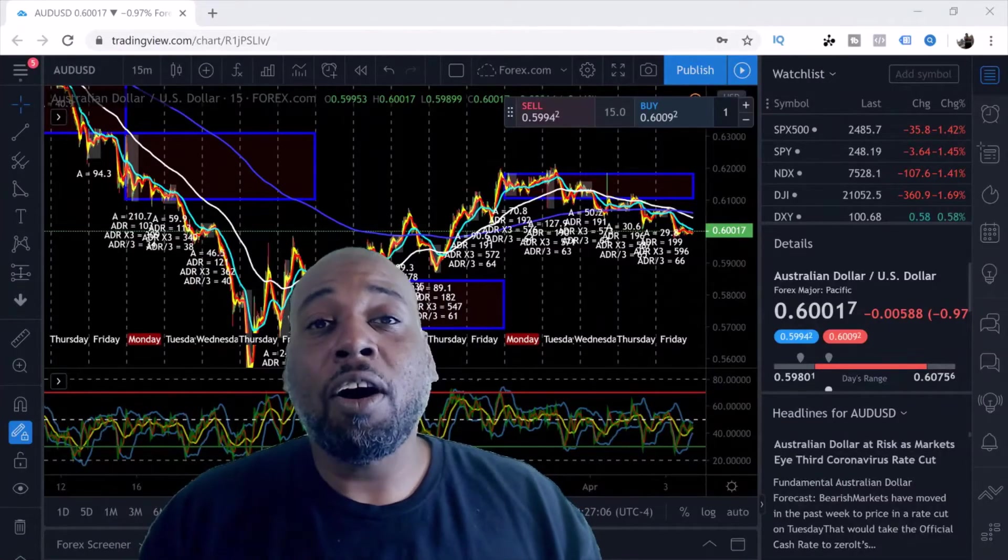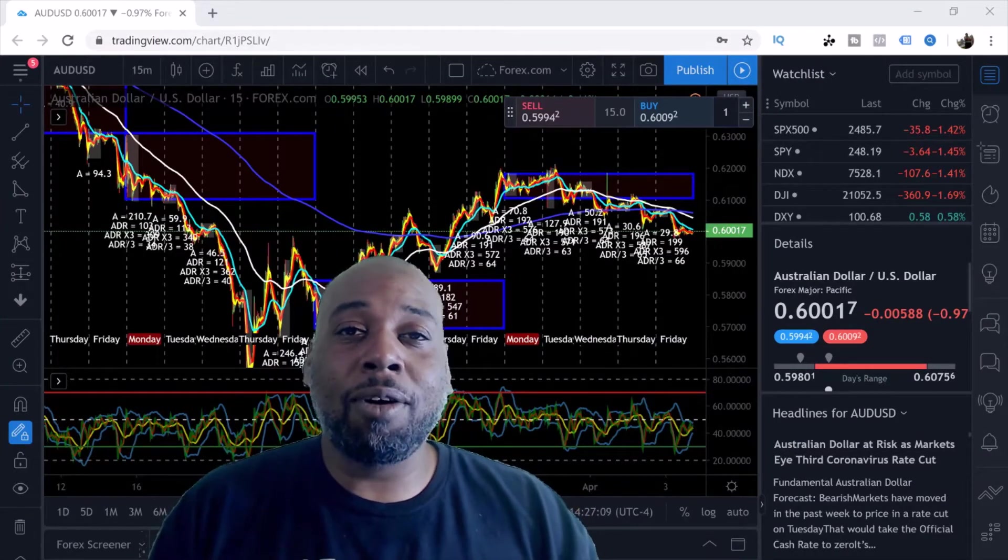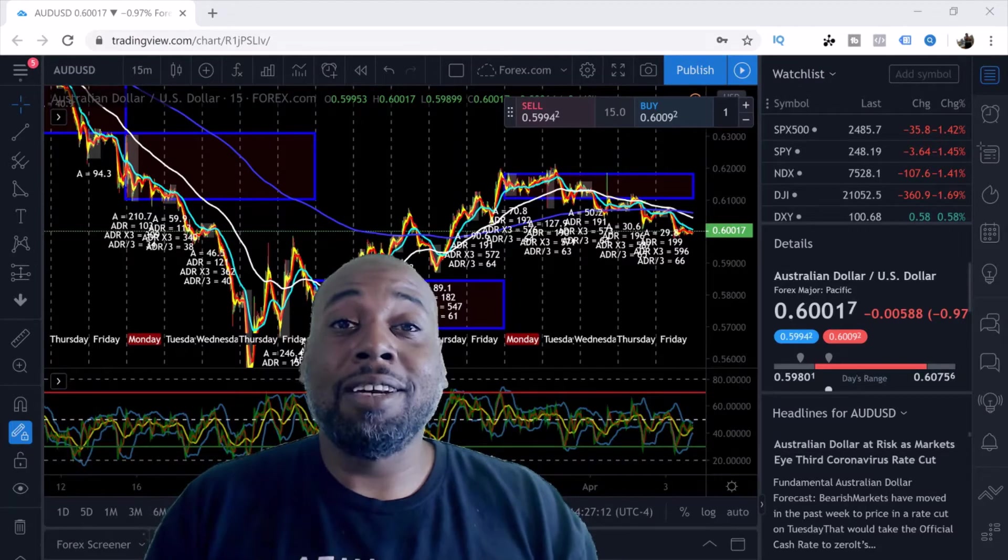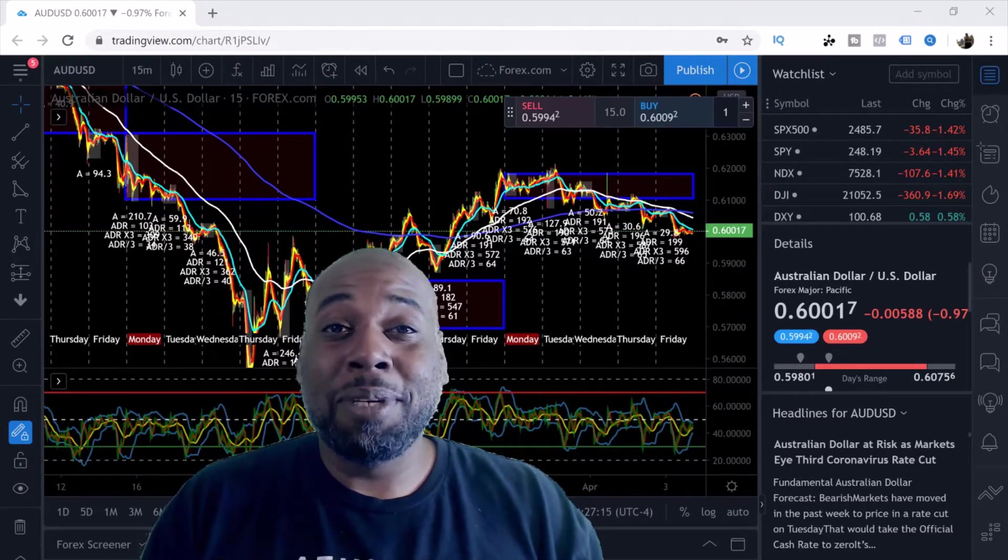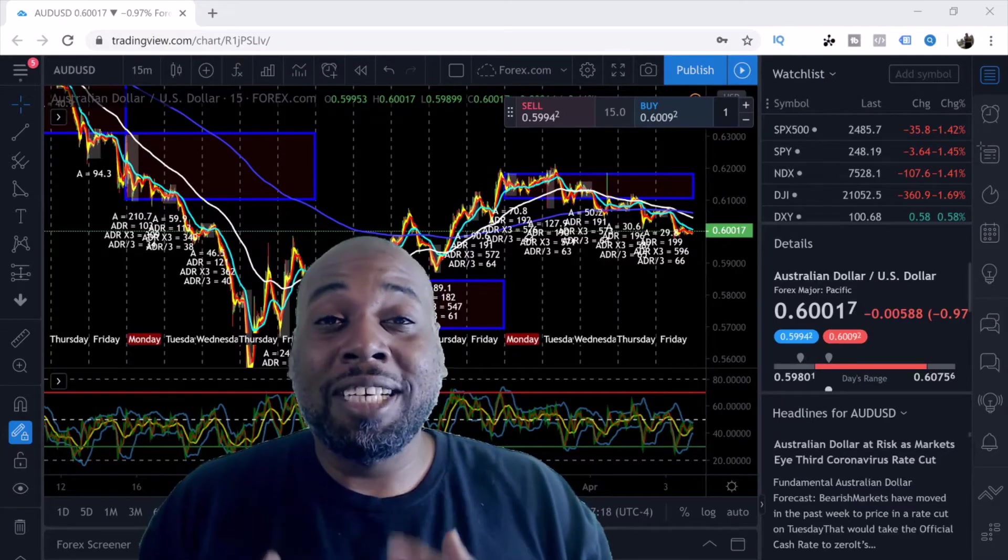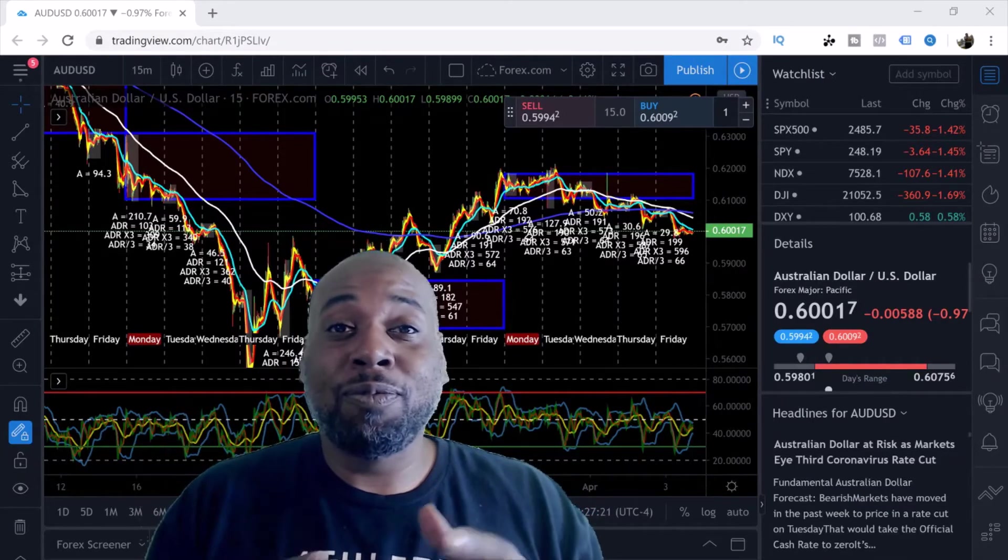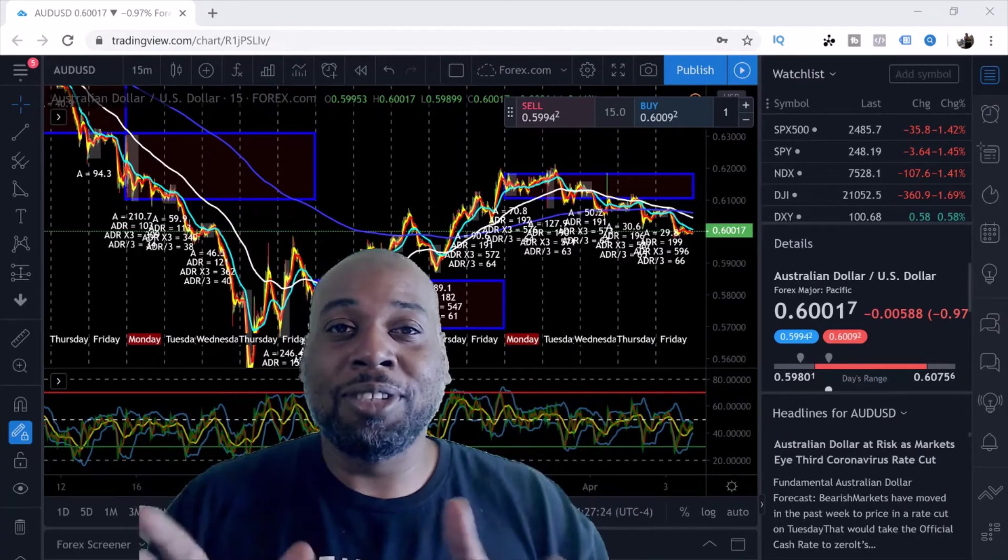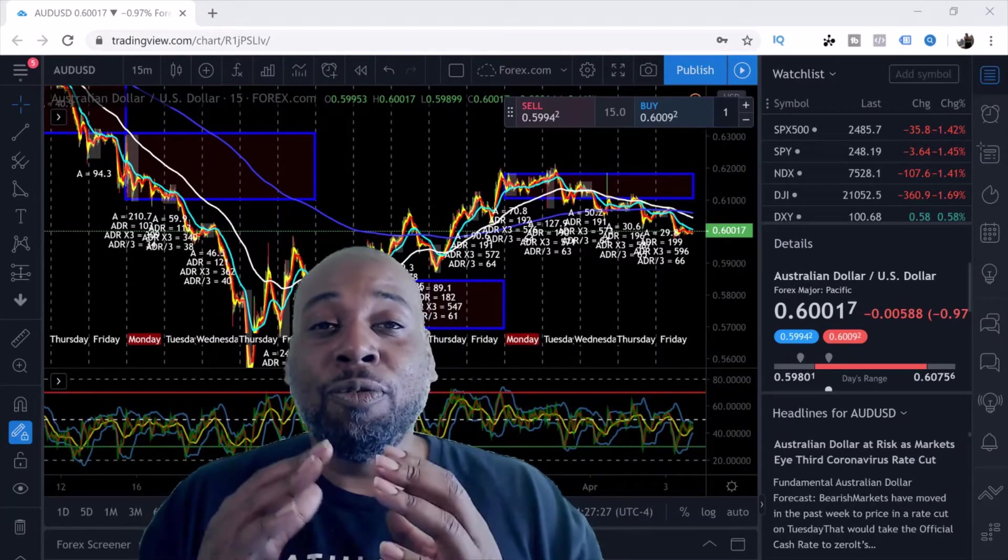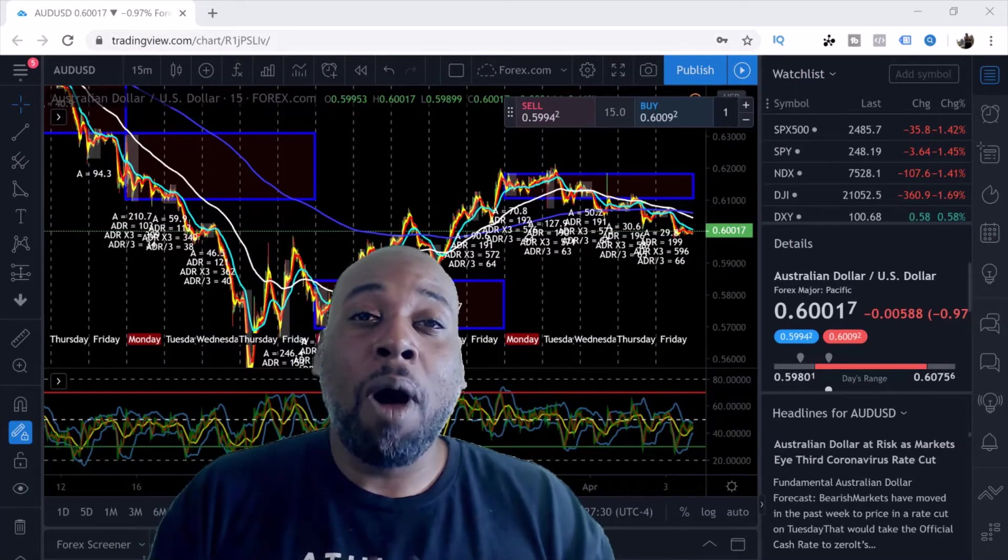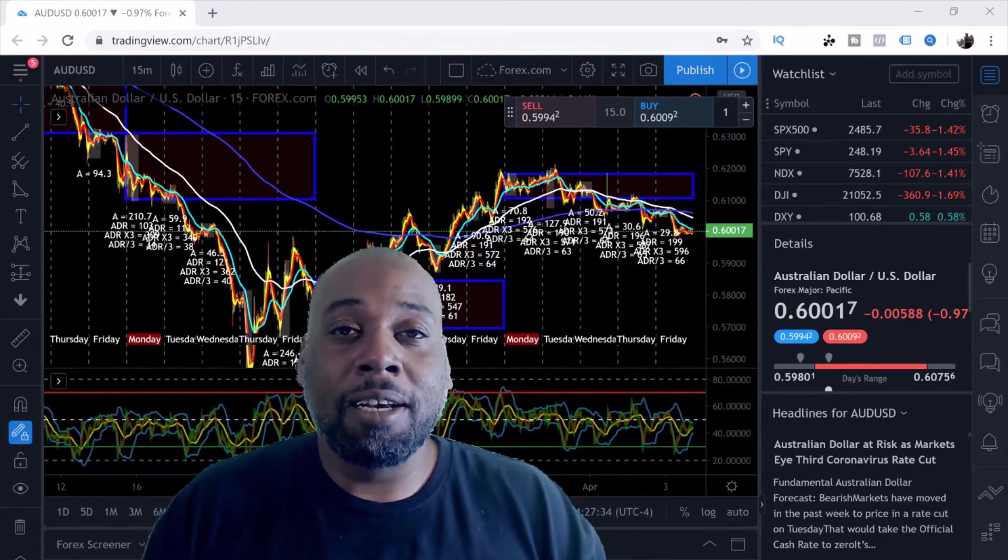In the previous video I showed you how to set up a TradingView account. I literally walked you through how to open it from beginning to middle to end. If you did not watch that video, I am going to put the link for it somewhere around here. I recommend that you first go watch that video so that way you can get your trading account set up.